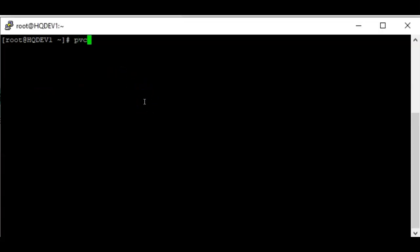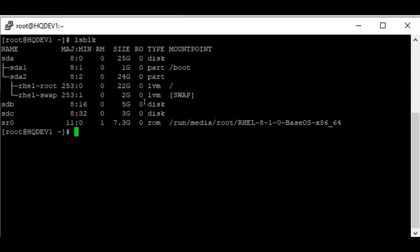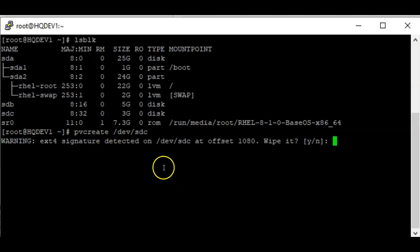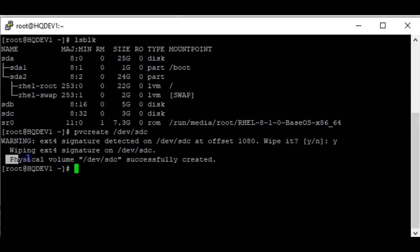The utility used to create a PV is `pvcreate`. Let's create a PV — first let's see what block devices we have on the system. You can see that we have SDB and SDC free. I'm going to create a PV on SDB. To create the PV, use the command `pvcreate` on the device you want — we'll create it on SDC. You can see a warning that an ext4 filesystem was detected on this disk; I confirmed yes, and the physical volume has been created successfully.